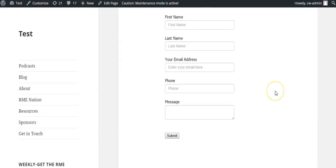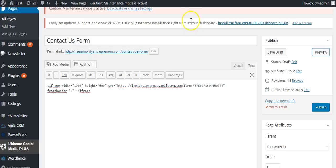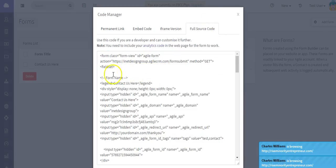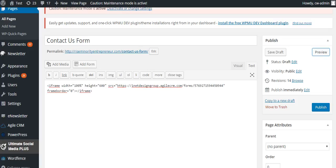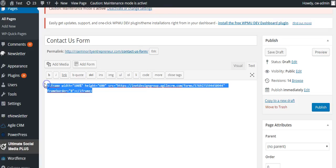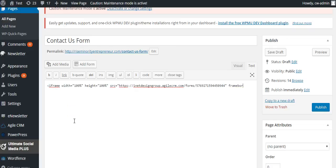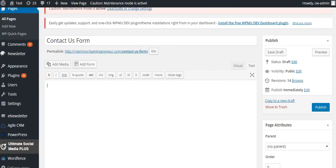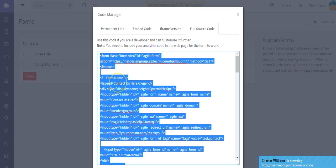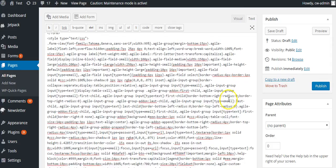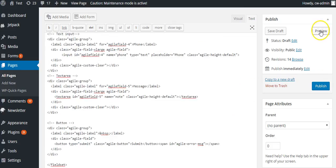Another option is to copy all of the full source code and paste all of that in as well. Copy it with Ctrl+C and paste with Ctrl+V.